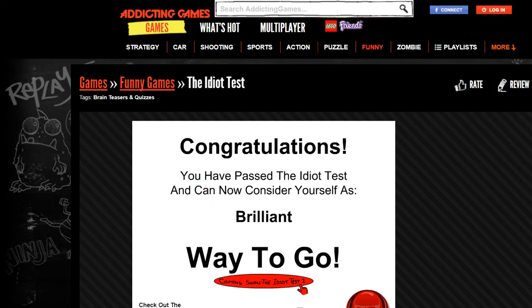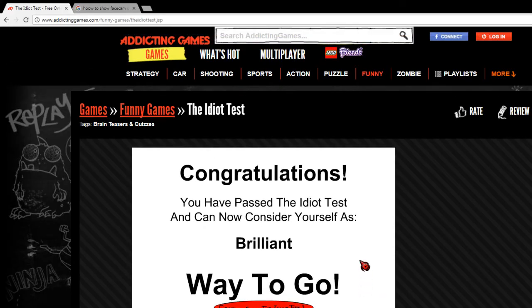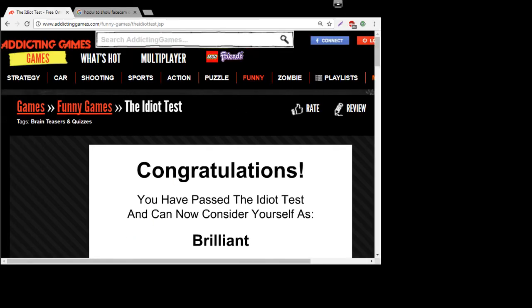Oh yeah, way to go. Coming soon: The Idiot Test 2 - The Sequel. Check out the game info. Restart. Well, I guess that would be all there is to the test. So I will see you guys in the next video.